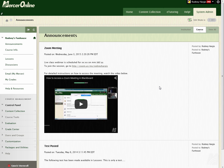Hi there, this video is going to demonstrate how to upload a test created on a publisher site into Blackboard and to set it up so that it will be available to students.